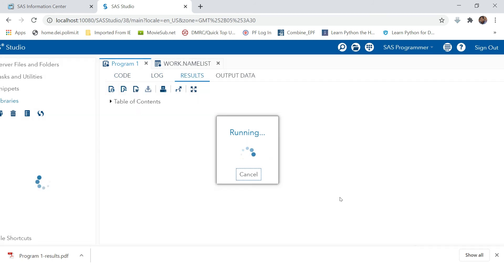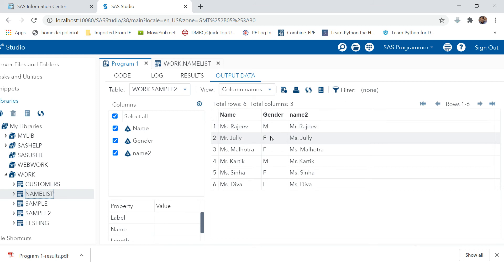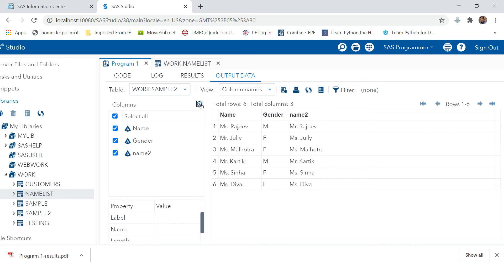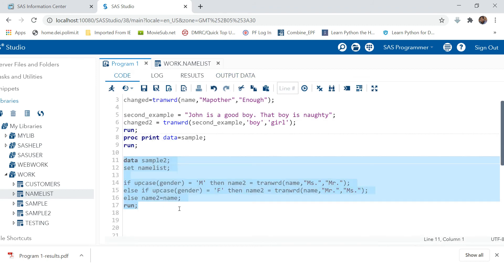In the ELSE case, name2 equals name — meaning keep it as is. Let's run this and look at the result. You can see that previously, gender was male but the title was 'Miss' — now it has been changed: when gender is male it is 'Mr', when gender is female it is 'Miss'. This is how you can use TRANWRD very effectively in your work.